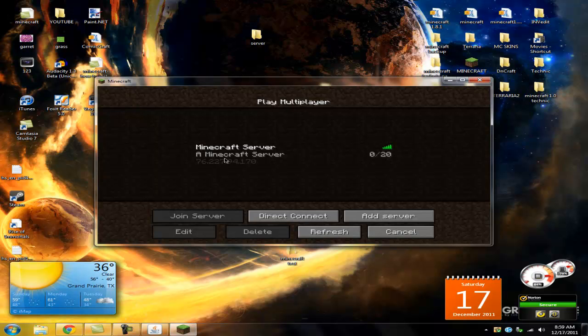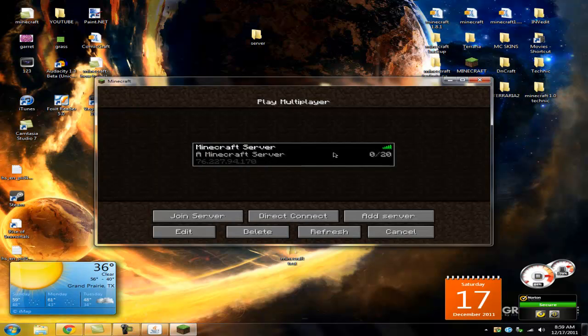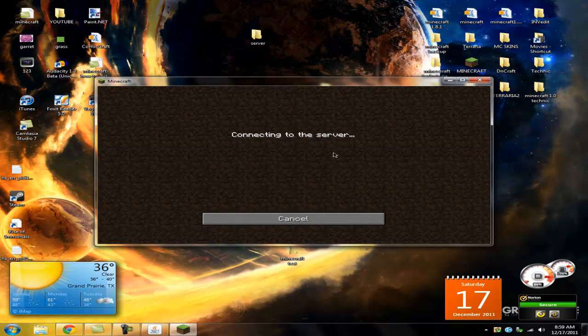Okay, so as you can see, I've already added the IP address, and now I can just double-click on it and join my server.